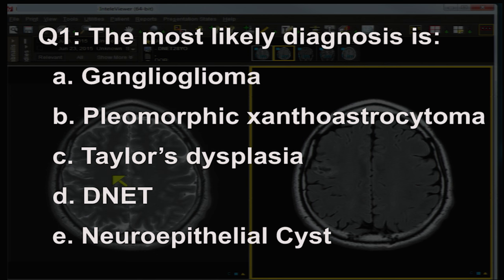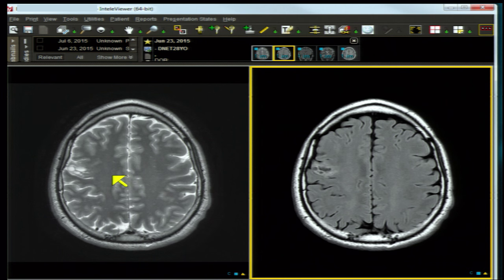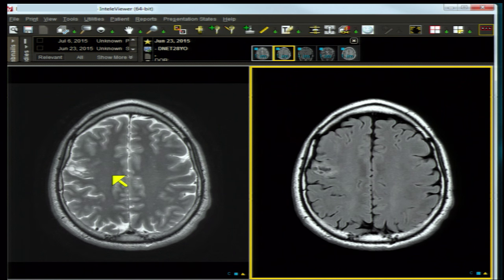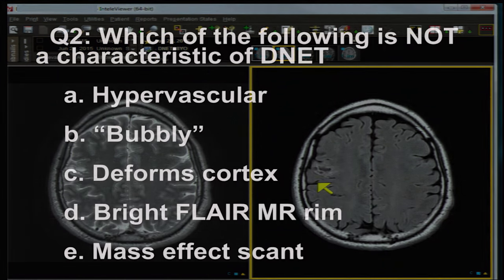Pleomorphic xanthoastrocytoma is in the differential but enhances and has a dural tail — not present here. Taylor's dysplasia doesn't enhance, consists of balloon cells, and isn't bubbly. DNET is the answer, which we'll discuss. Neuroepithelial cyst is bland and cystic — it doesn't enhance, but it lacks the peripheral FLAIR rim characteristic of DNET.